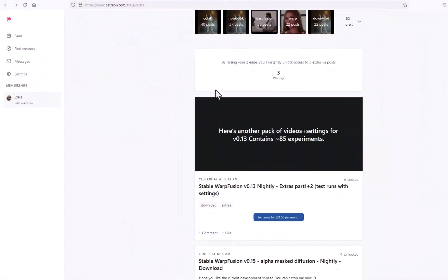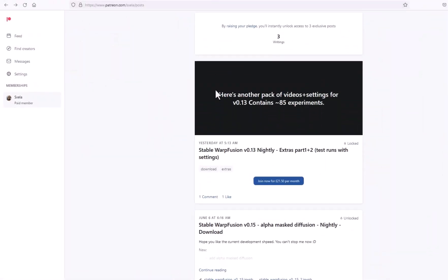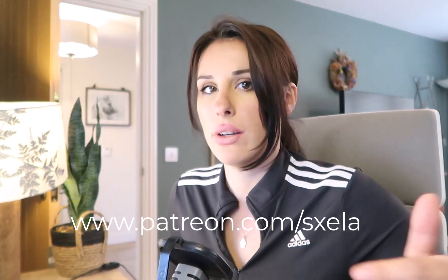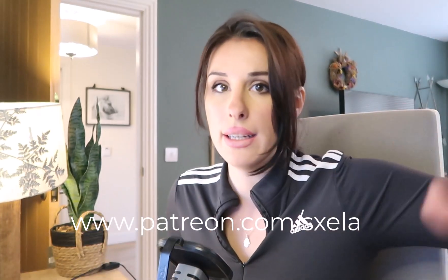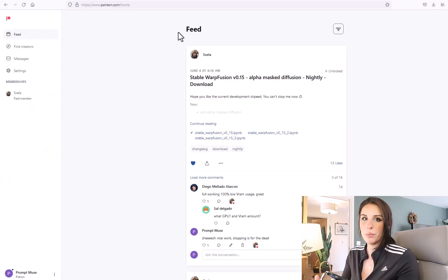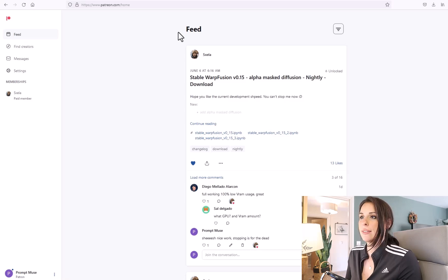So Warp Fusion does not run on Automatic 1111. It currently only runs via Google Colab notebook. The only place you can get this notebook to run Warp Fusion is from Alex's Patreon page. The link is here and in the description.